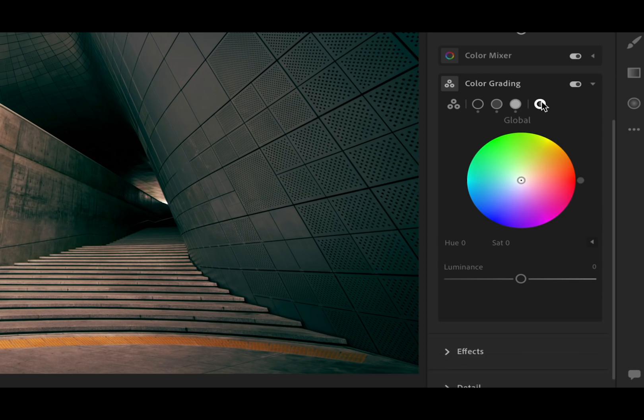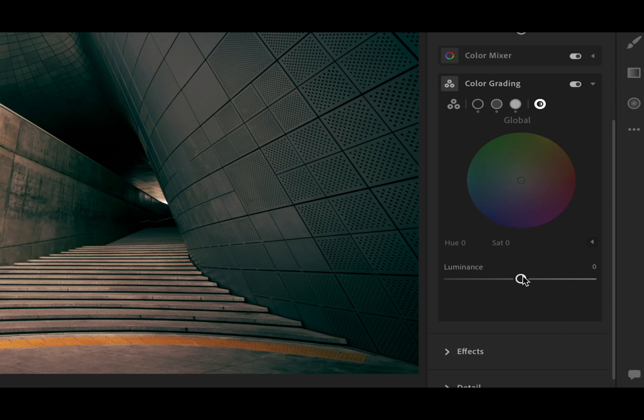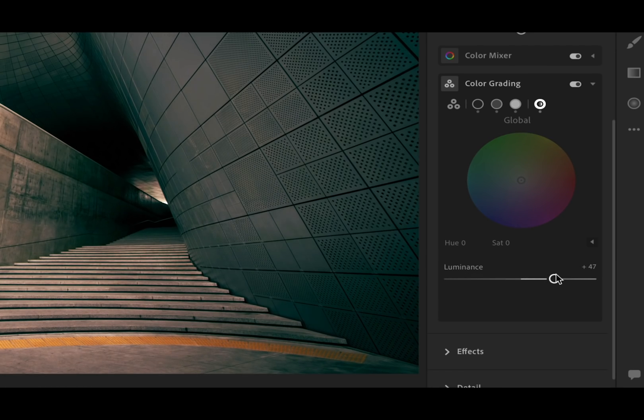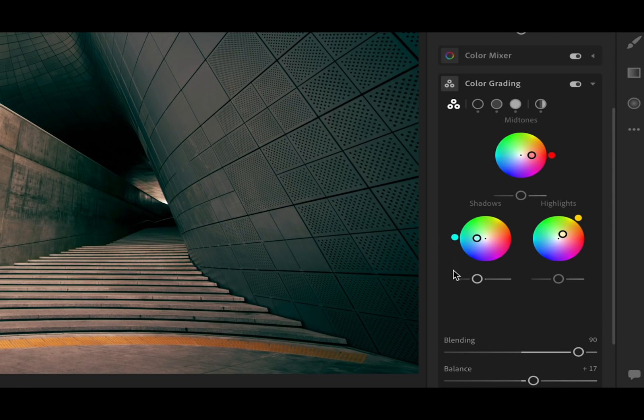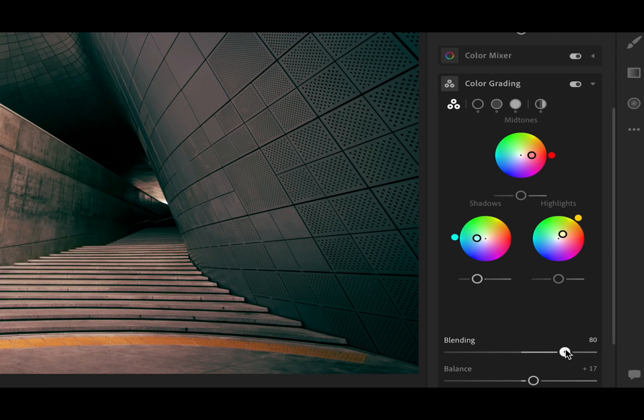In addition to the individual color wheels, a new global color wheel has been added as well as luminance sliders to accompany each wheel. The new blending slider allows you to make even more nuanced adjustments.